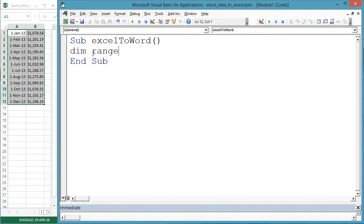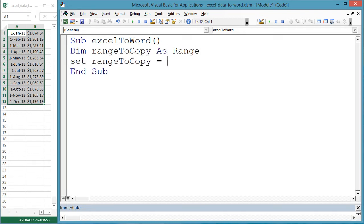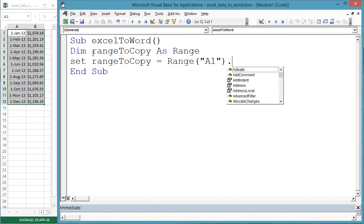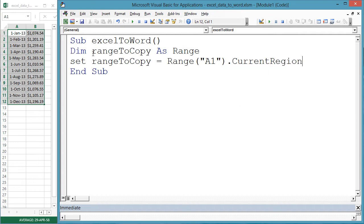Dim rangeToCopy as Range. Set rangeToCopy equals Range A1 current region. You want the block of data that contains A1.